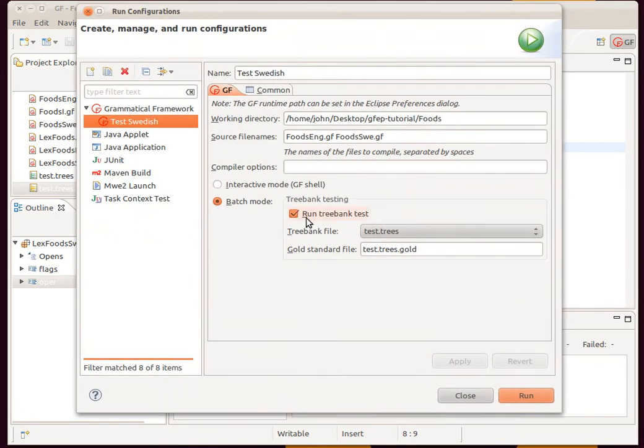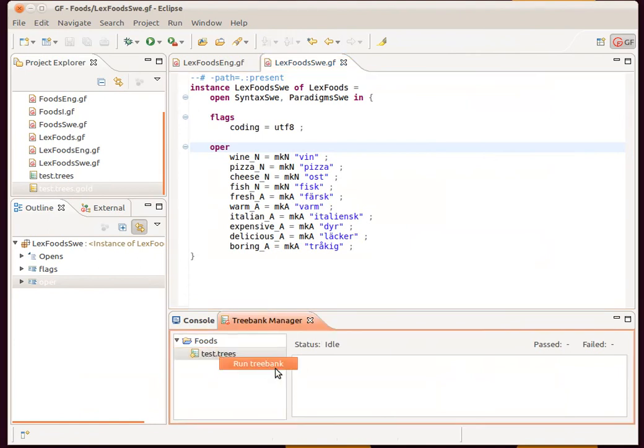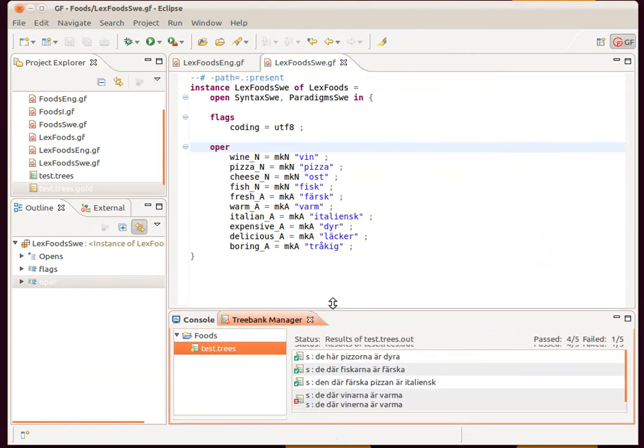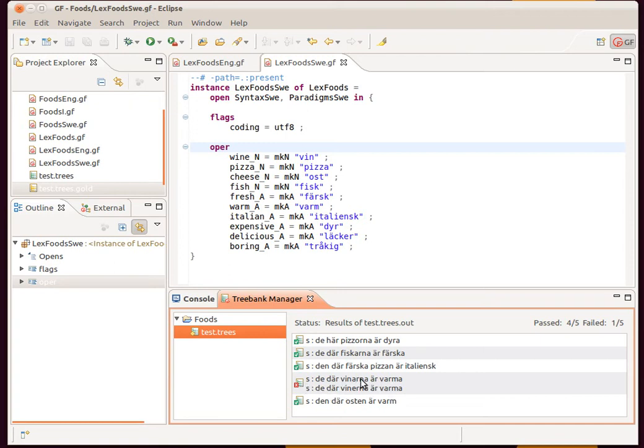We want to make sure that the options are set correctly. We want to run a treebank and compare it against this gold file. Now we can go here and do run treebank. We're given a list of results of how our grammar is performing compared against the treebank.